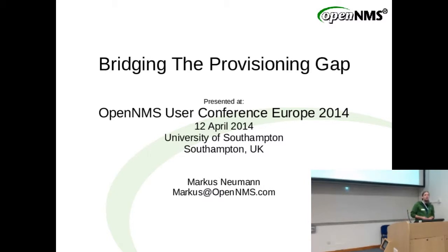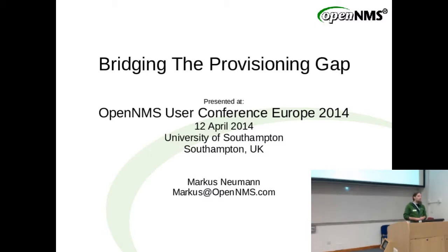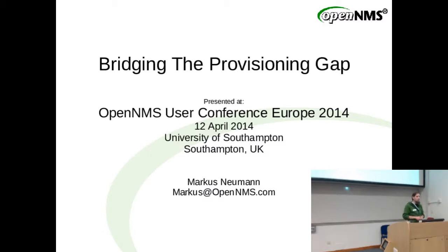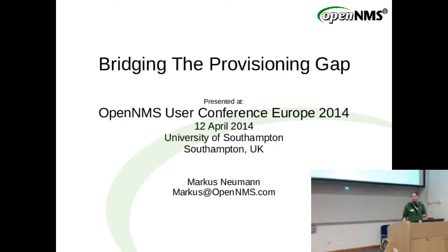Okay gentlemen, is everyone still alive? Still awake? Fantastic. My name is Markus Neumann from Germany. Most of us have had conversations already. And my presentation is about how to bridge the provisioning gap.